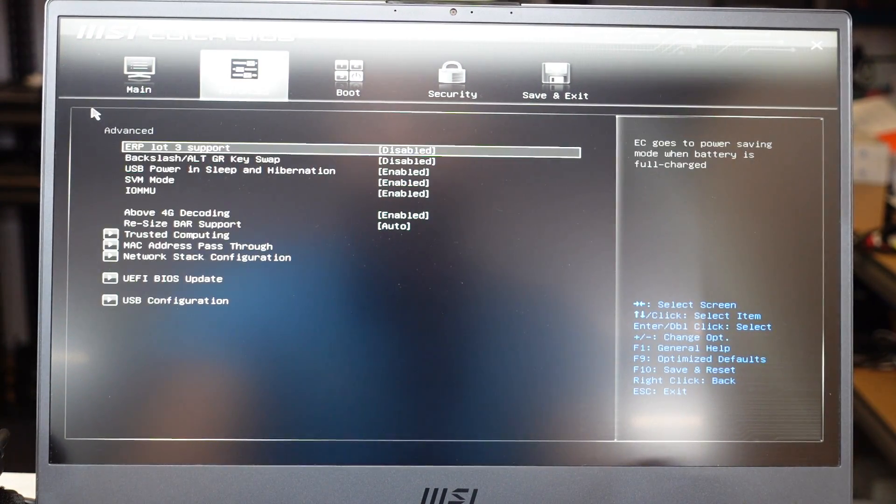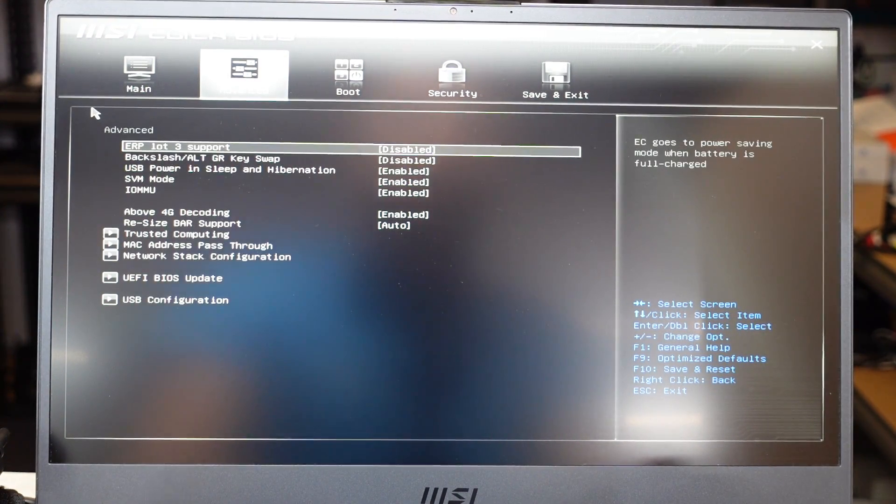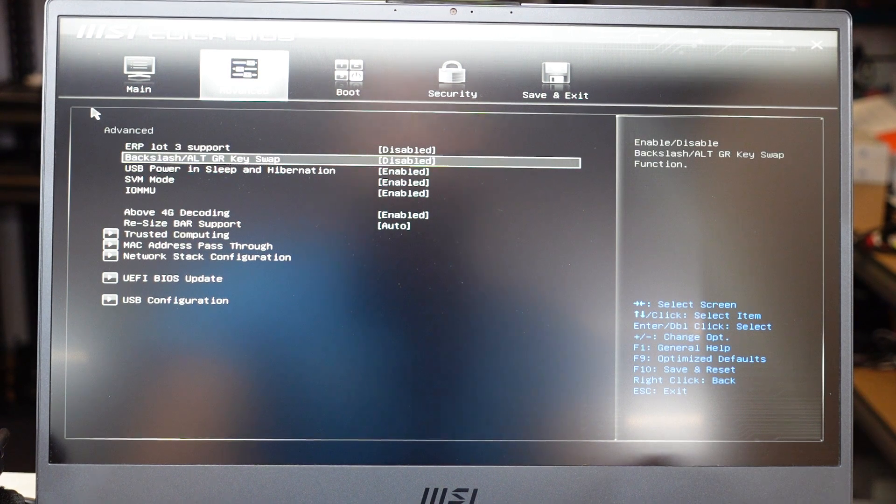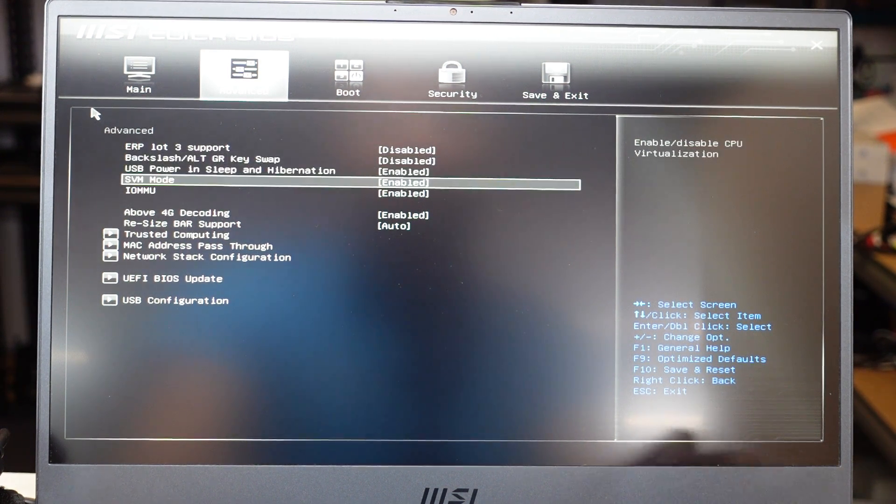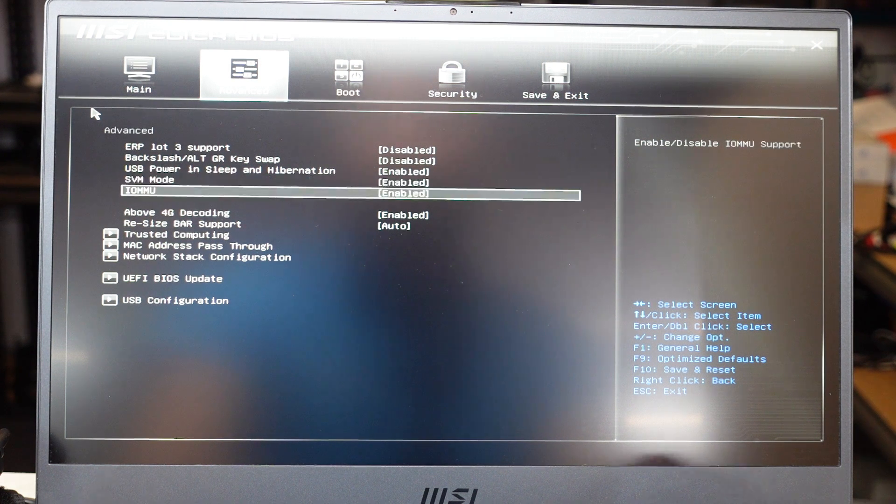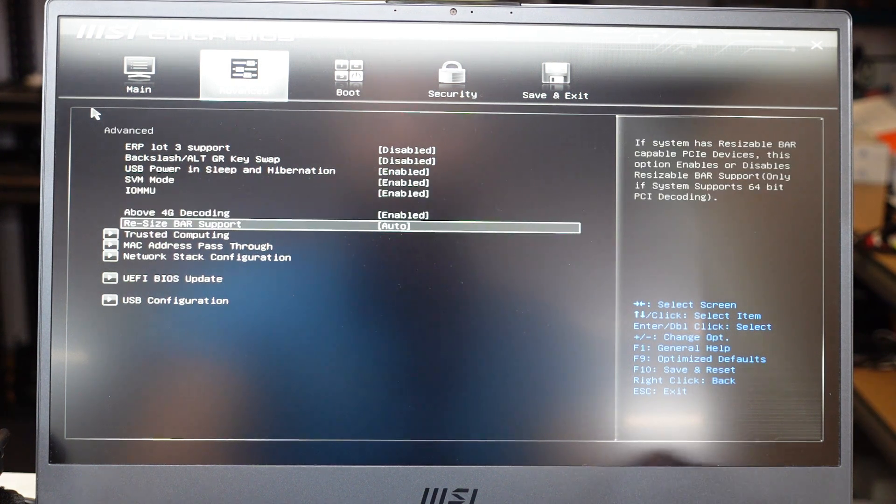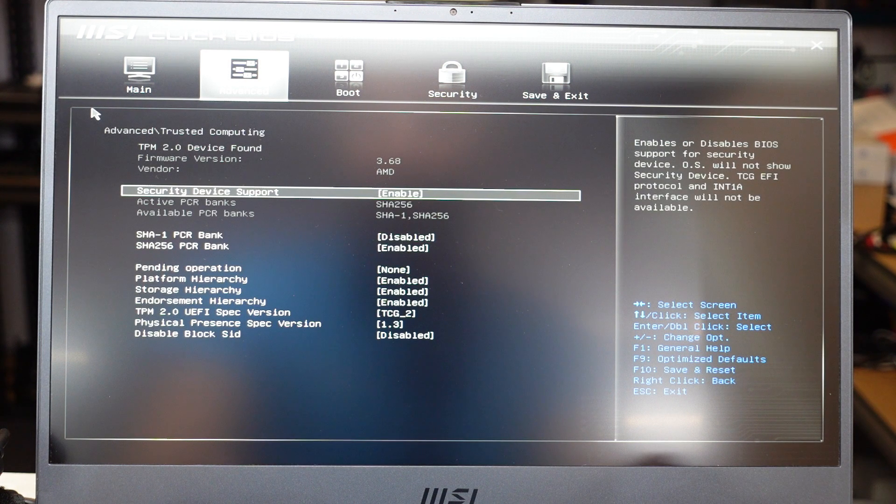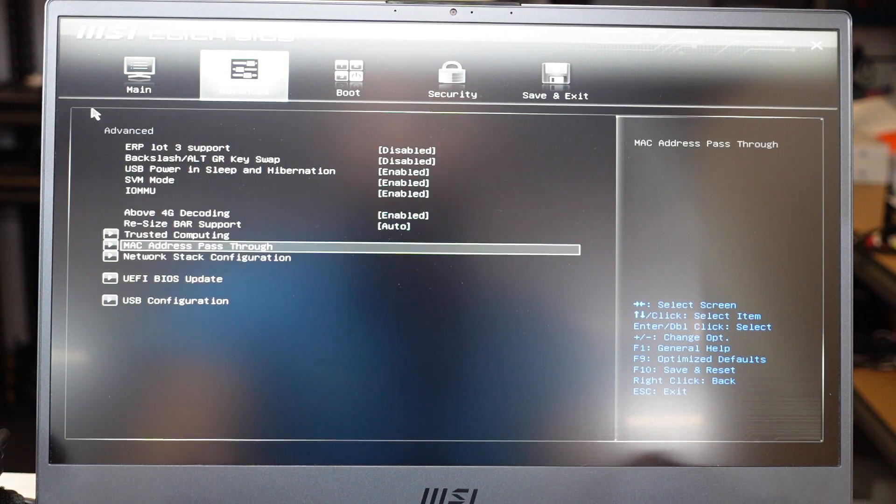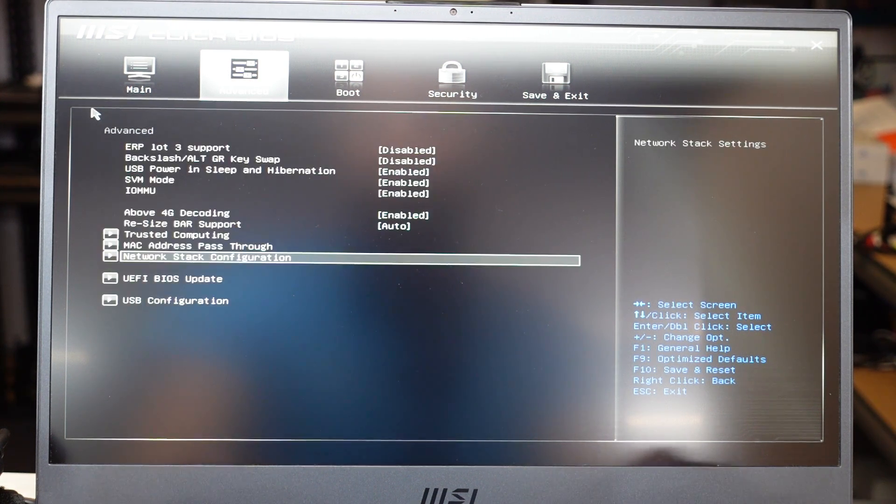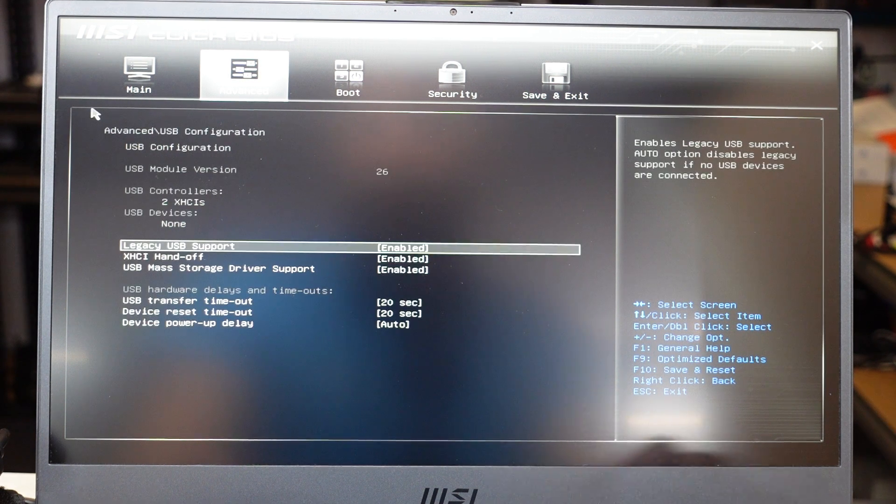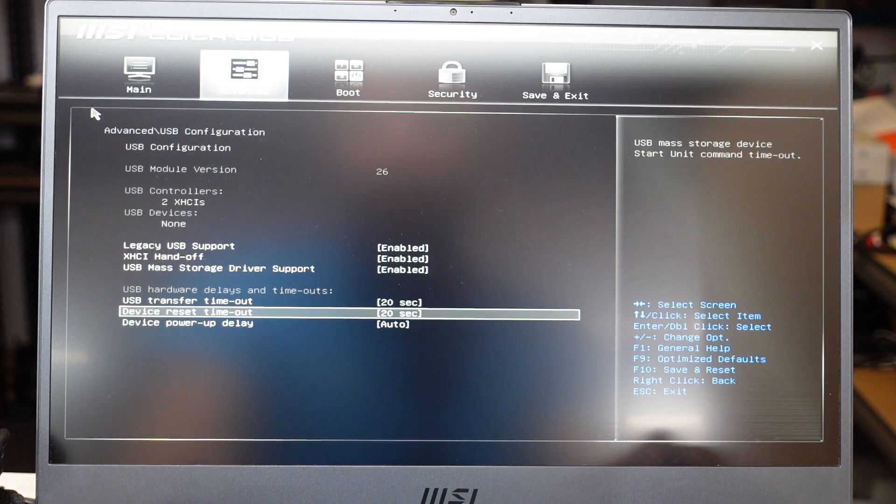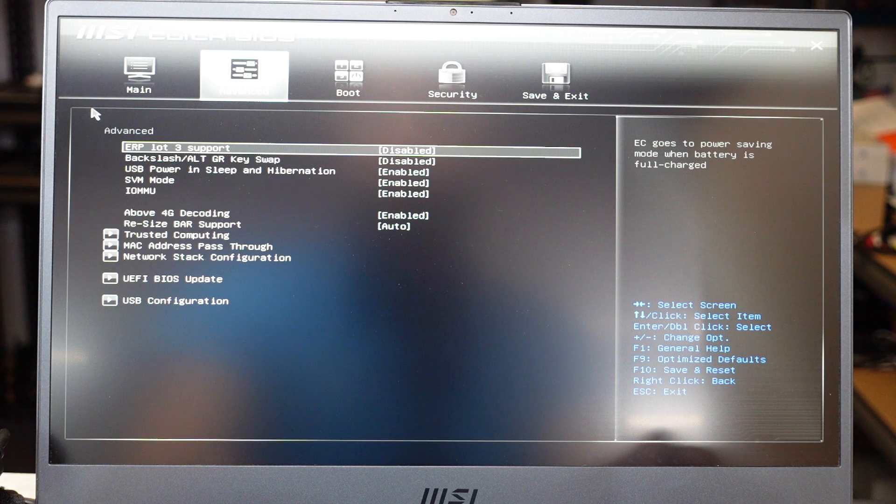Go to advanced and let's see, we can switch to function keys over, virtualization, resizable bar, MAC address, all fairly standard stuff.